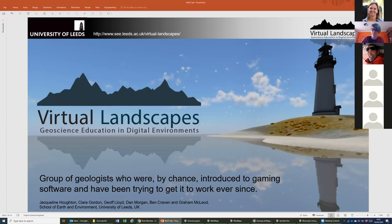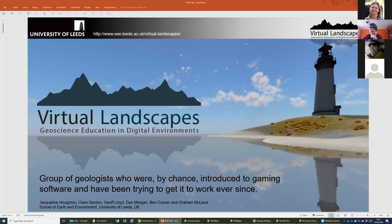If people can't hear her or want to put questions in the chat, Anna and I will be looking at those to make sure we can communicate to her if any problems. Can you see my screen? It should say Virtual Landscapes with a pretty picture of a lighthouse.